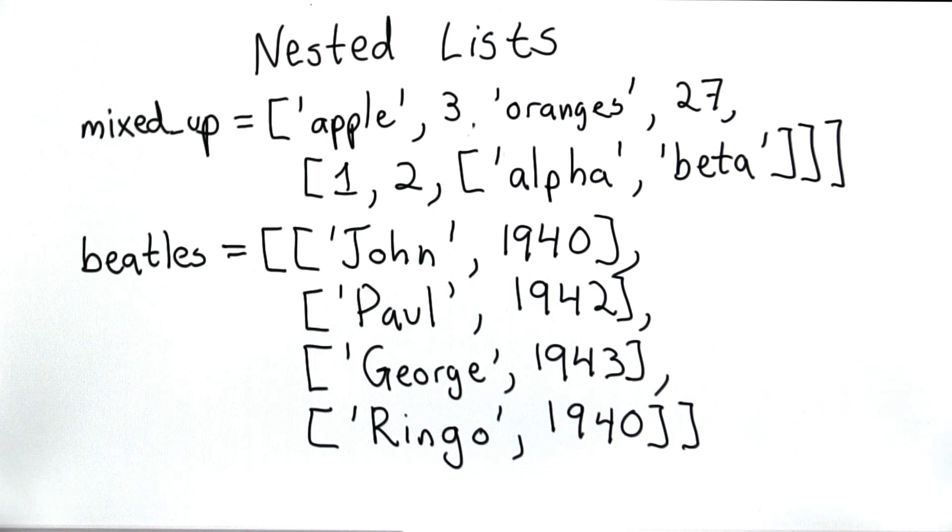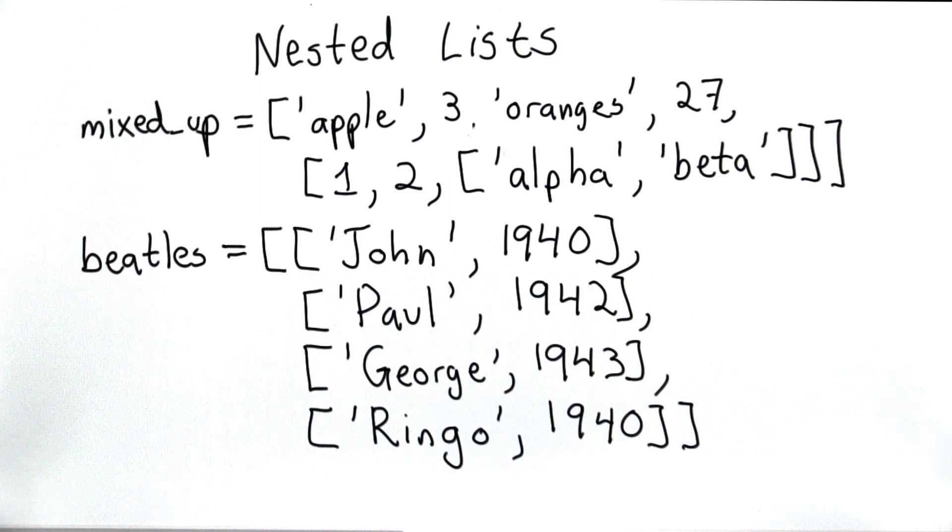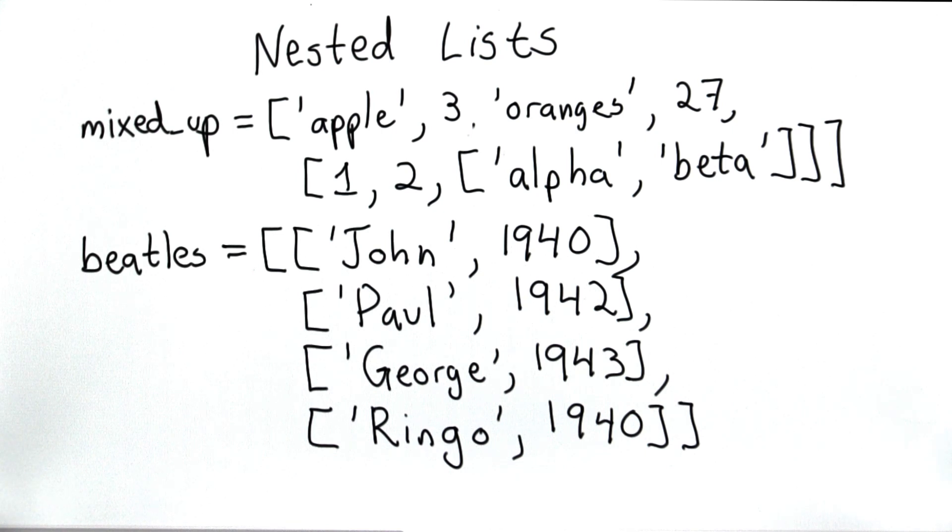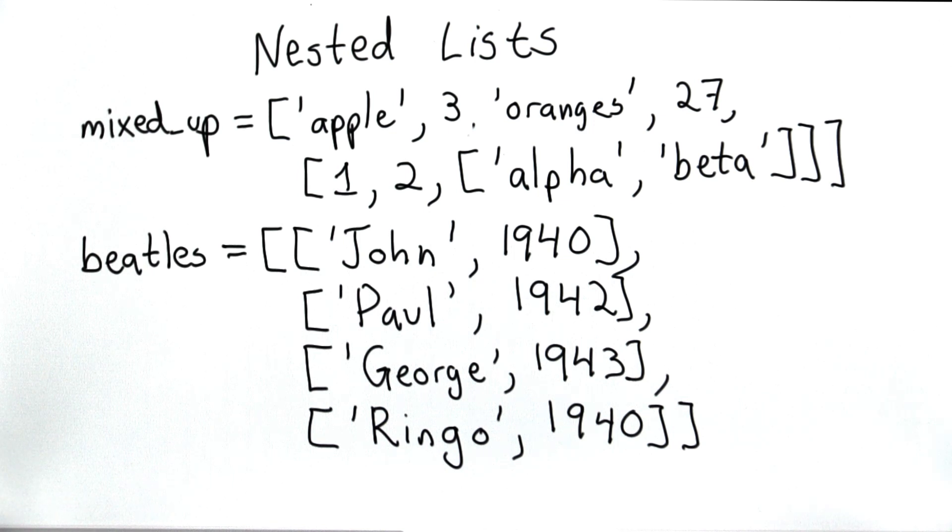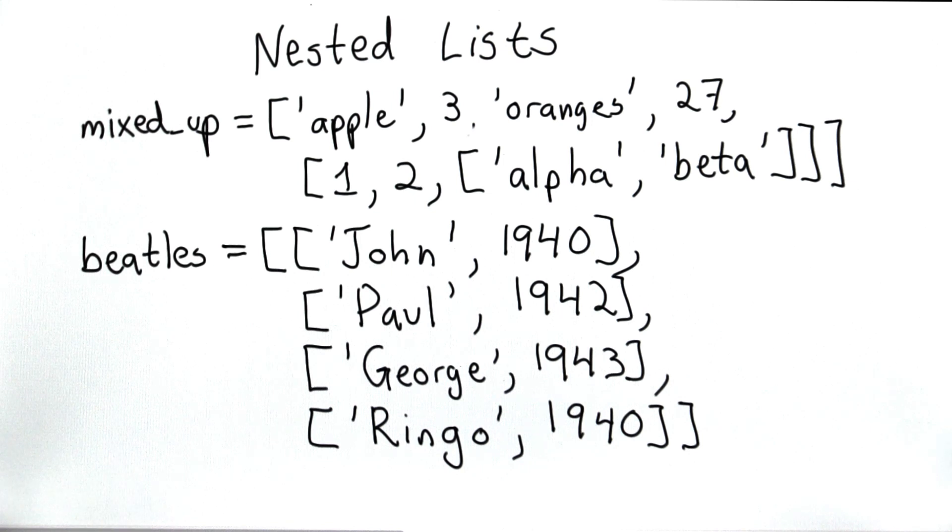Before we defined the variable beetles as a list of four strings, just the names of the beetles. Now we've defined the variable beetles as a list of lists, where each element of the list is a list of the name of the person as well as the date when he was born. So we have the first element in our list is John, who was born in 1940.